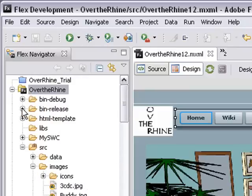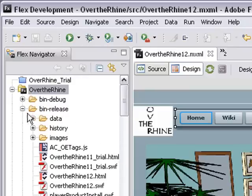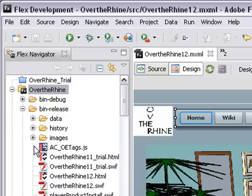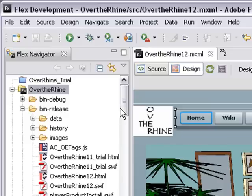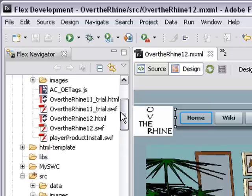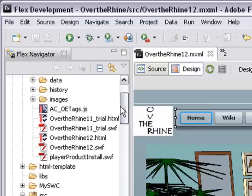But instead you want to go to this bin release and what's great here is you don't have to select which files you're going to put up on the web. Just put all of this on the web and your program will run. Let me talk a little bit about the different files here.